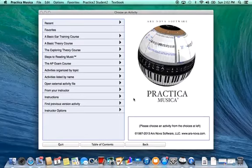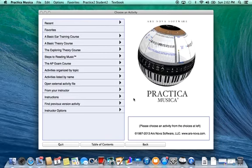In this example I will be showing you how to complete the activity module in Practica Musica from a basic, or the Exploring Theory course, Reading Accidentals with the Bass Clef.